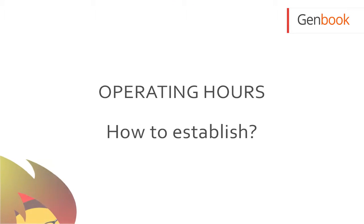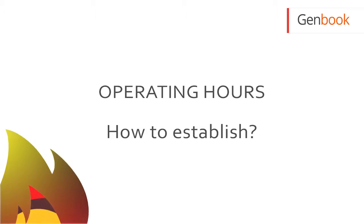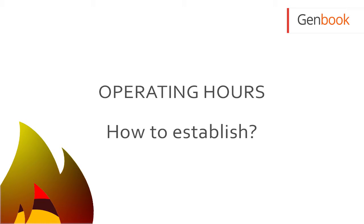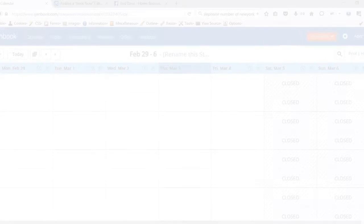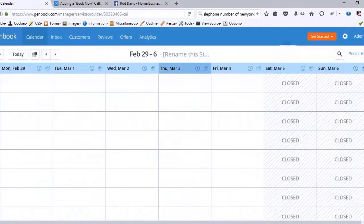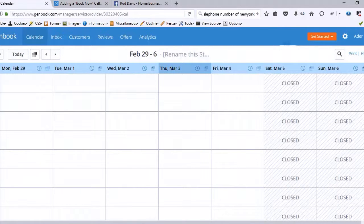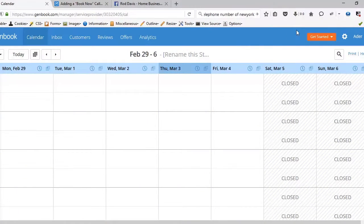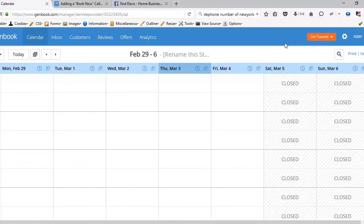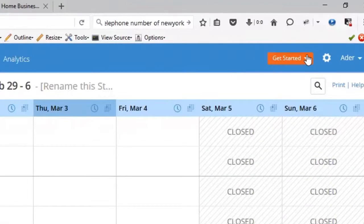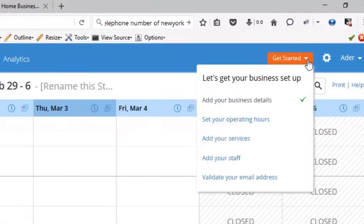After putting in our business details, we want to show our operating hours. Let's get started with that. So we go and click on get started.